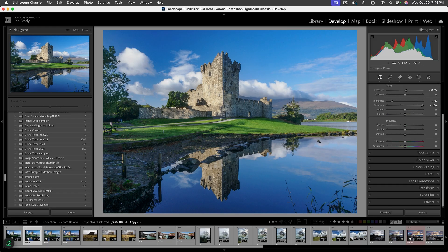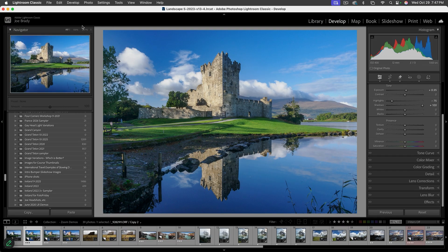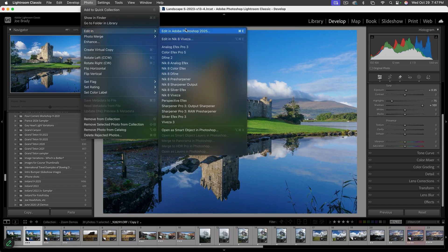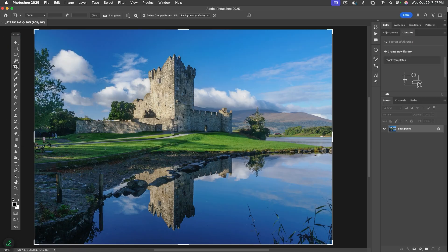Now, how can we make this image more powerful? I'd like to crop out some of the bottom, but I don't want to lose the reflection. To do what I want, we need to send this into Photoshop. So I'll go to Photo > Edit in Photoshop, or Command-E on Mac (Control-E on Windows), and that opens the image in Photoshop.